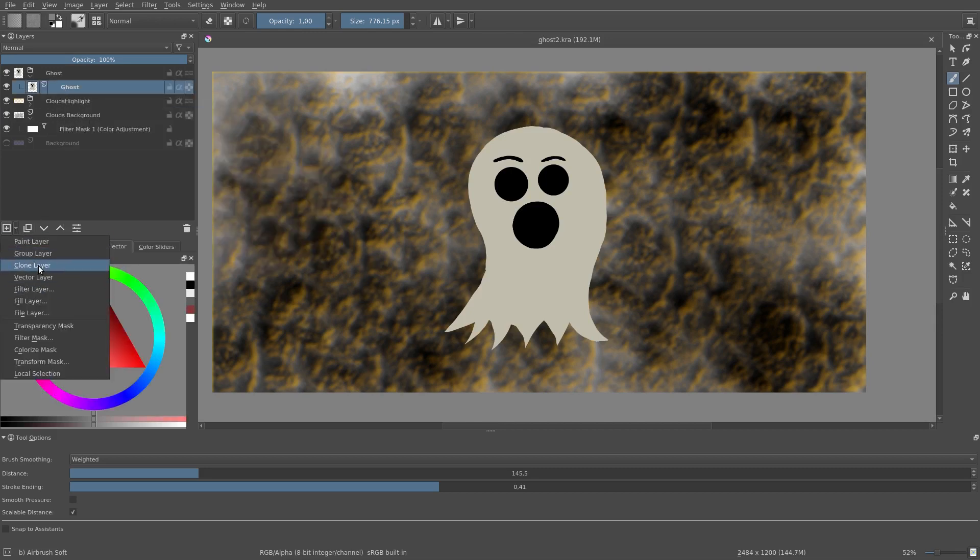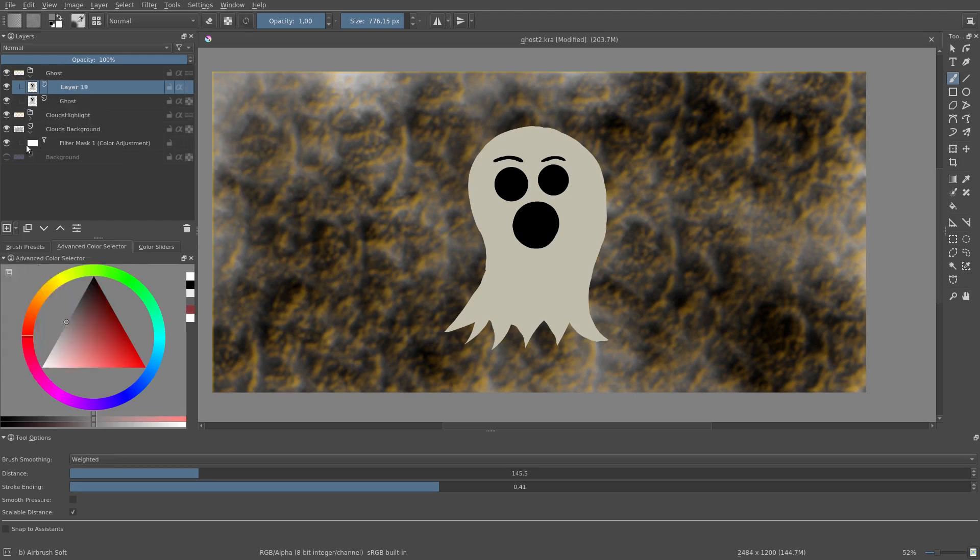First we make a clone layer. We lower the clone layer and add a blur filter.